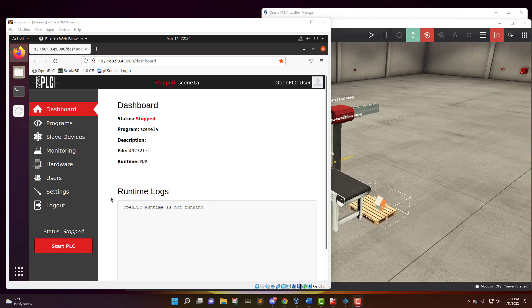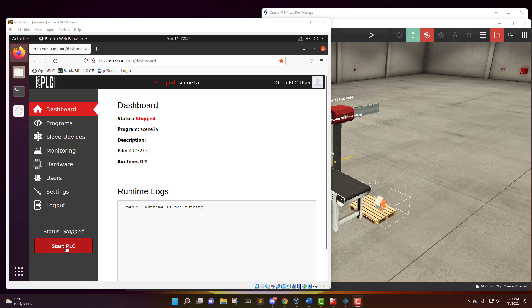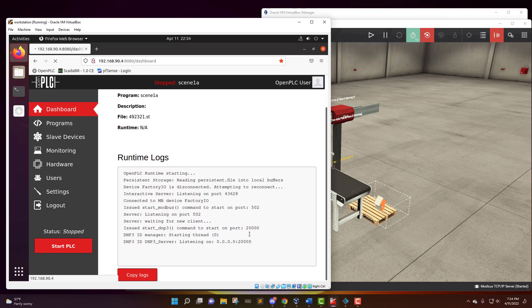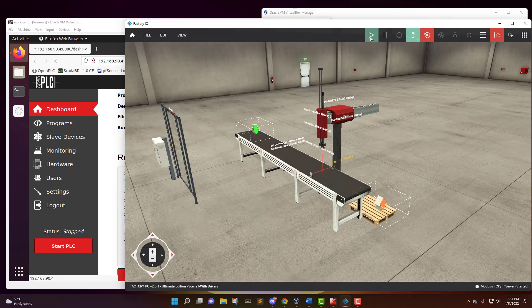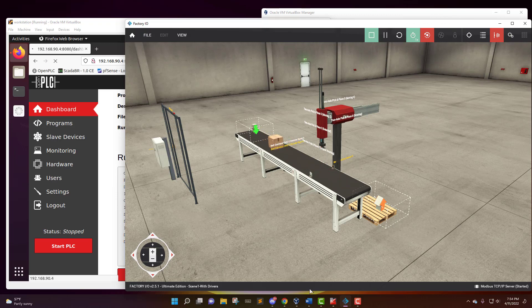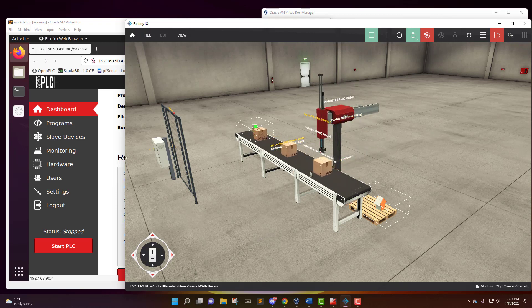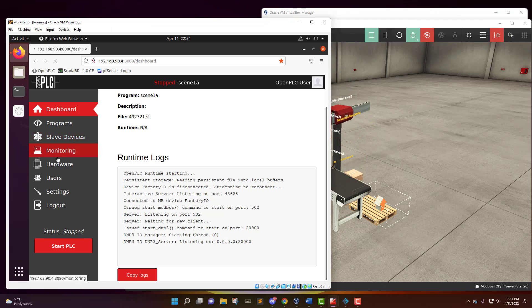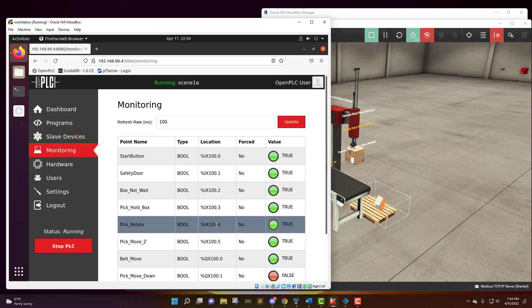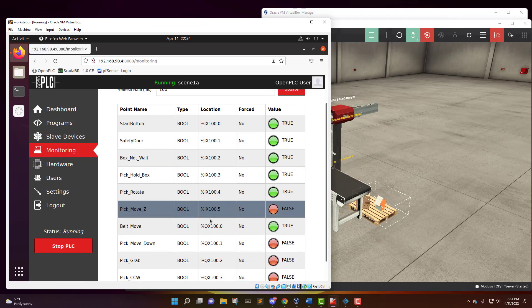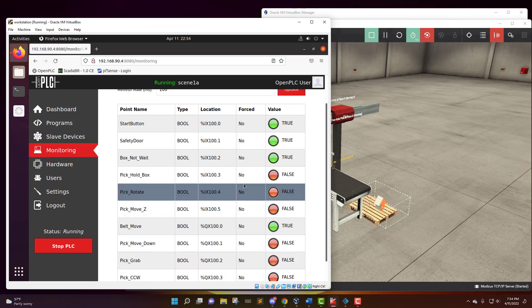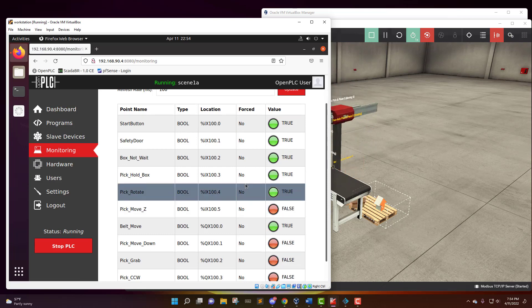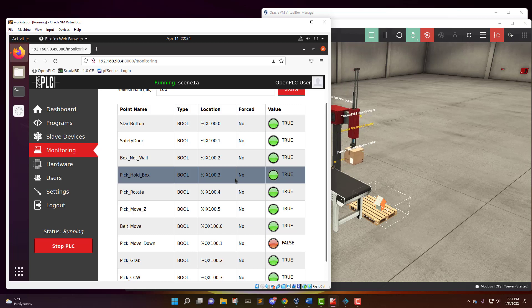So now that I'm back at my dashboard, let's get this factory started and coming alive. Go down to start PLC and it's going to start the runtime log. Once it's listening on that port, we could go over here and push play on the factory, and we will see it come alive. As the box moves down, it's going to reach down and pick it up and move it over to that pallet. And as that's running, you can go over here to the monitoring tab and you'll see all the different inputs and outputs turning green and red, true and false, as the conditions demand it in the factory.